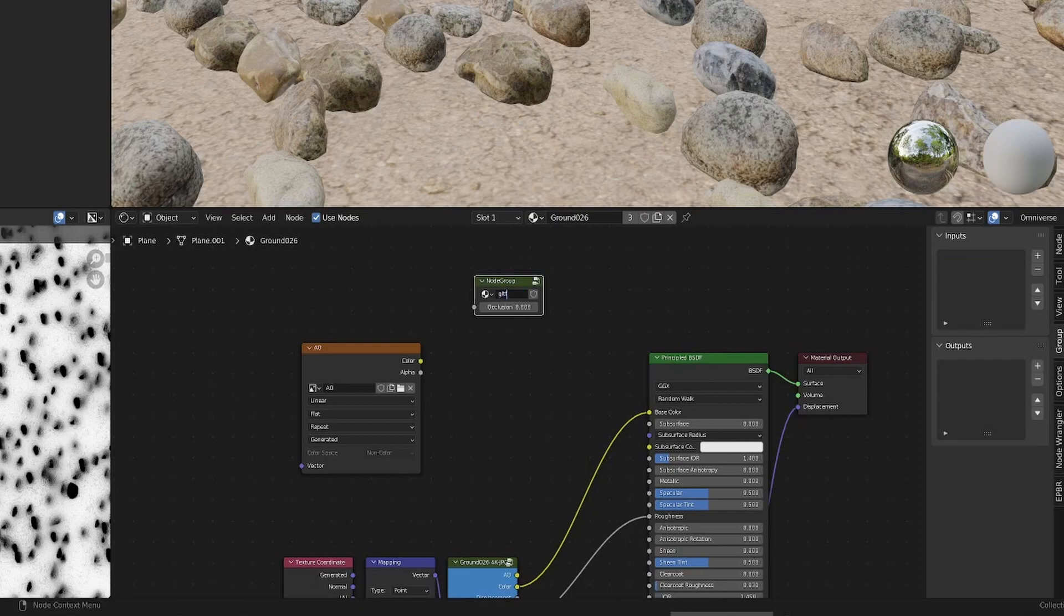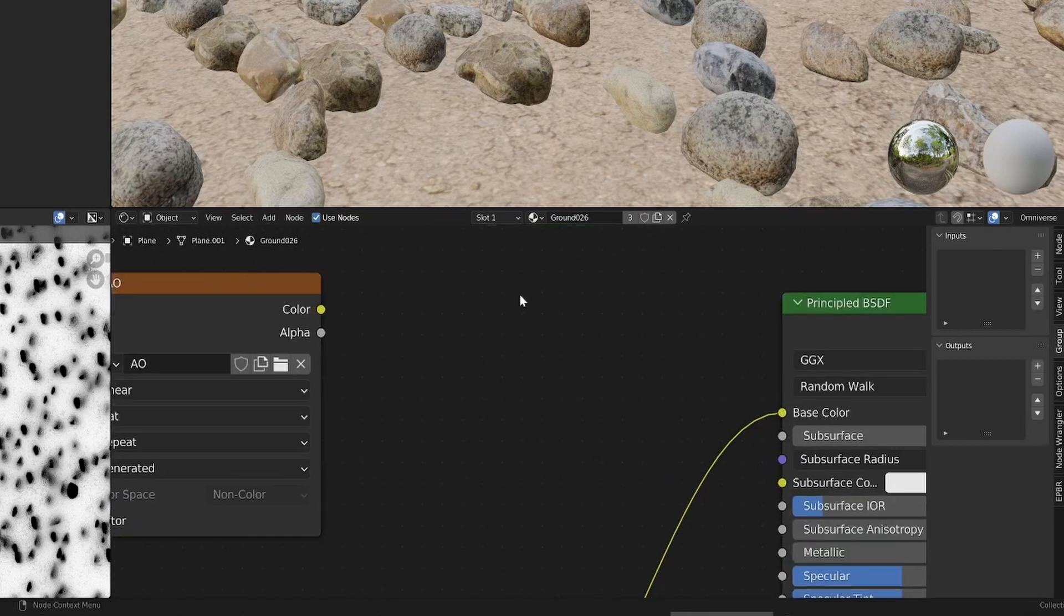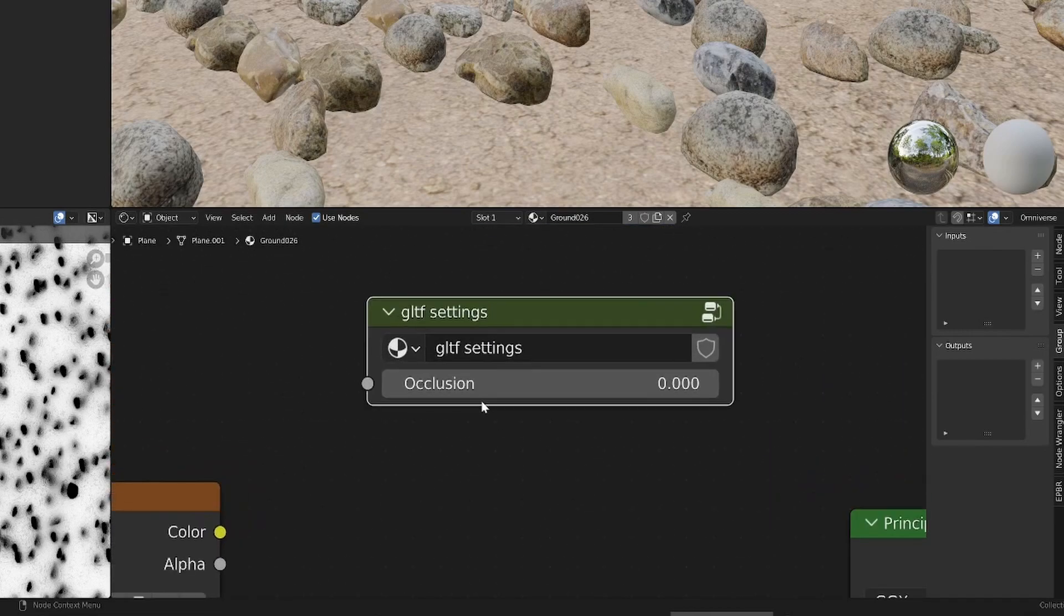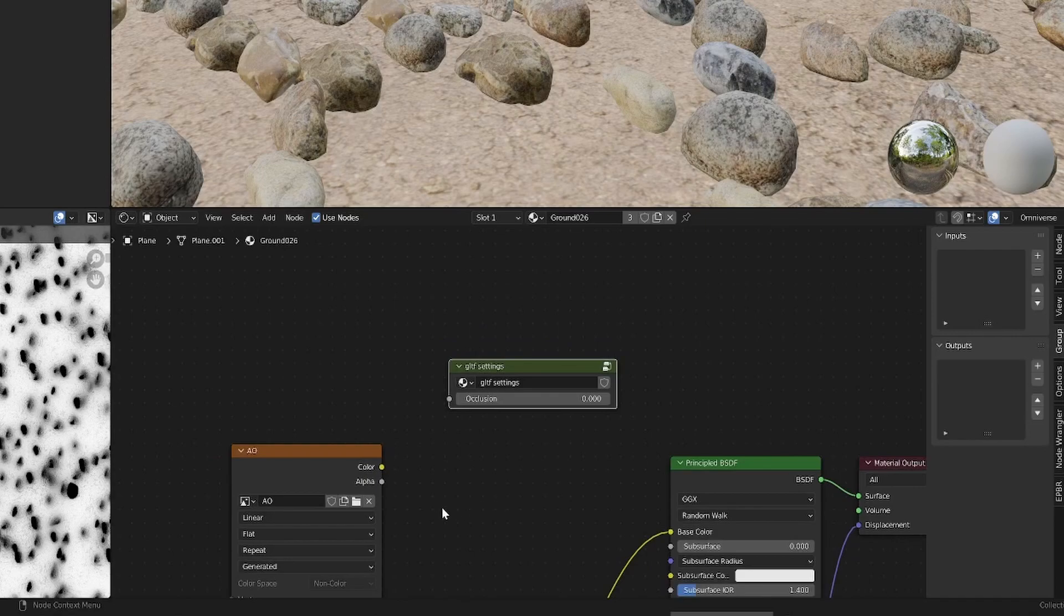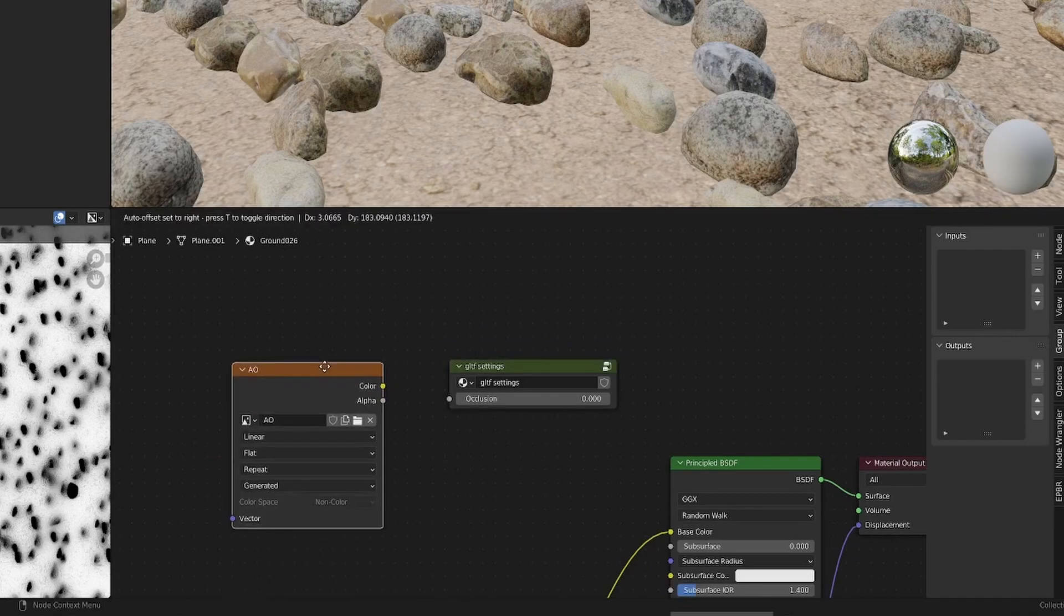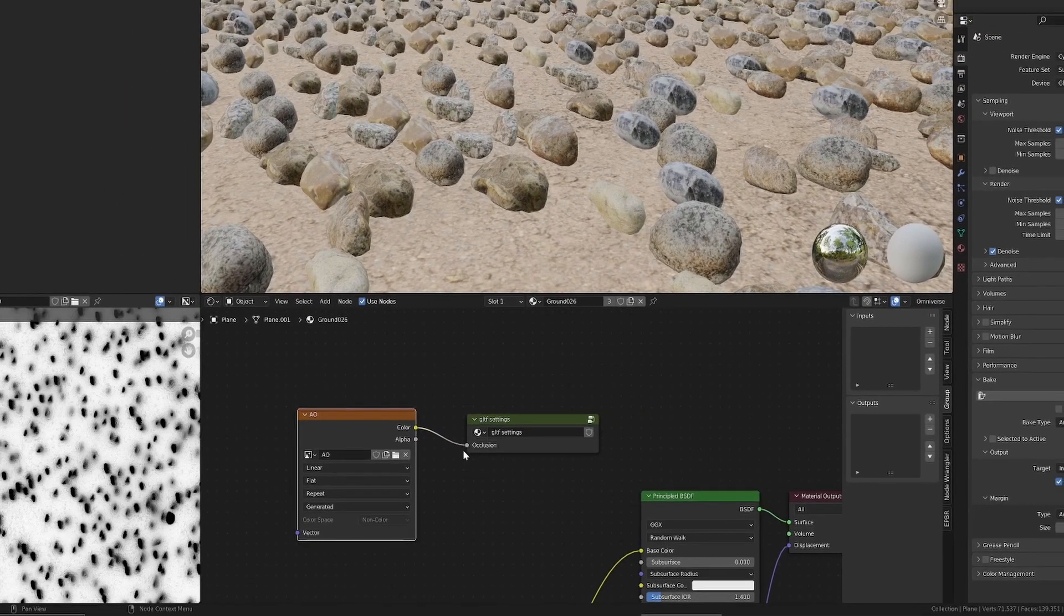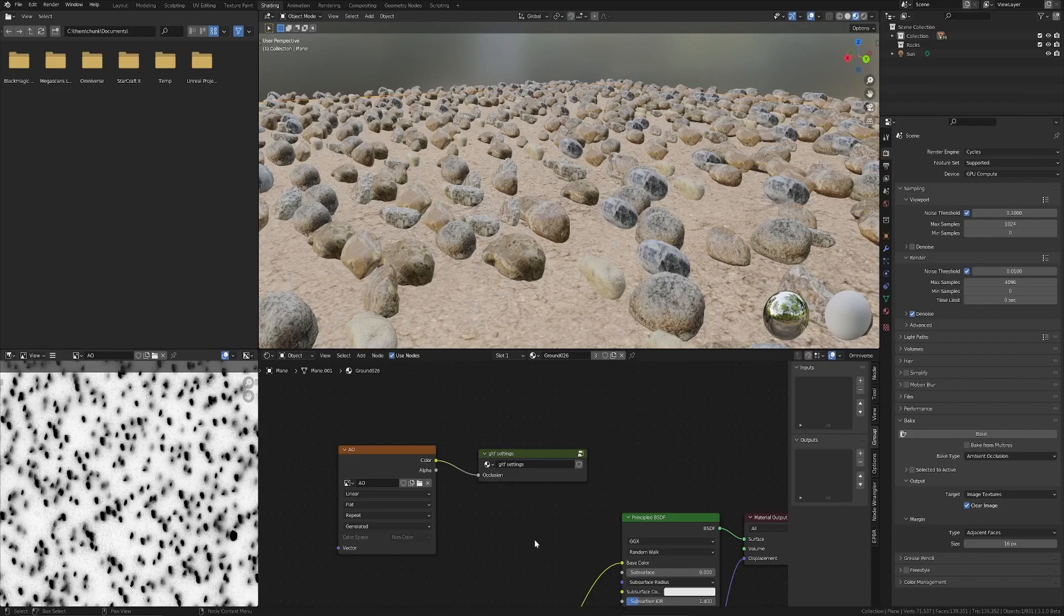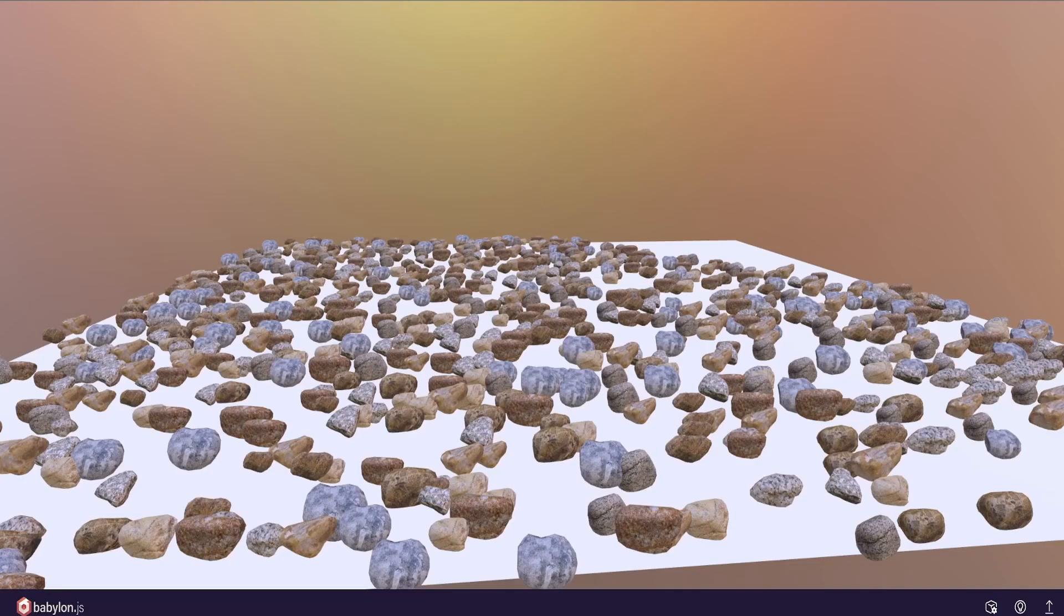So you've got a group node here, which is basically empty. And you have to also name that GLTF space settings. Very important that you get that naming correct as well. GLTF space settings. And this just lets the Blender exporter tell the GLTF loaders that this is an ambient occlusion map.